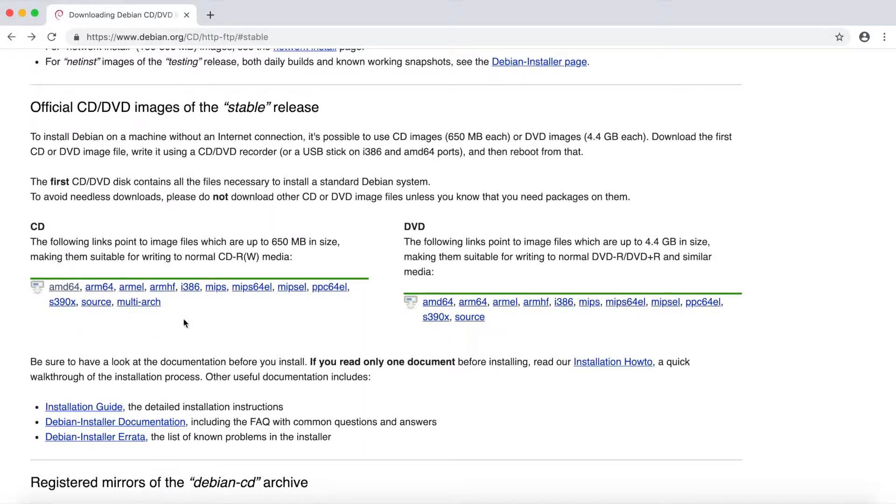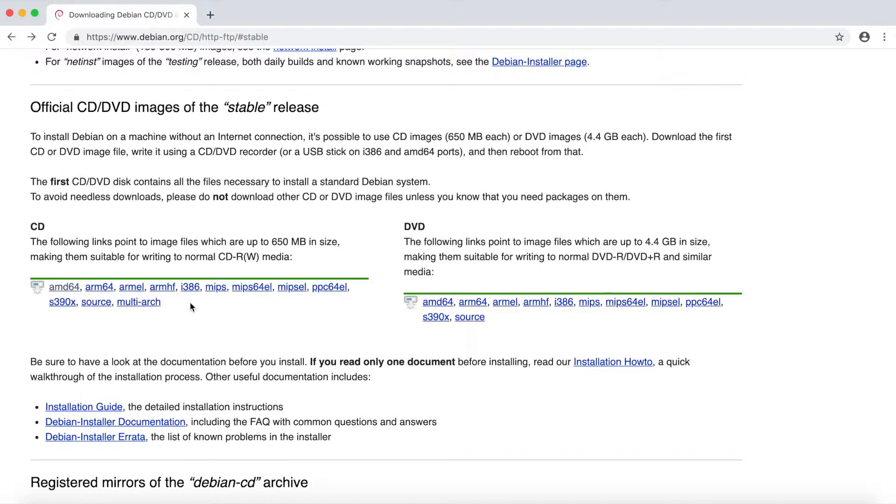Then you'll have the choice between what architecture you want to use. Most of us will have a 32-bit computer or a 64-bit computer. Refer to your processor that's in the computer where you plan on installing Debian if you're uncertain.